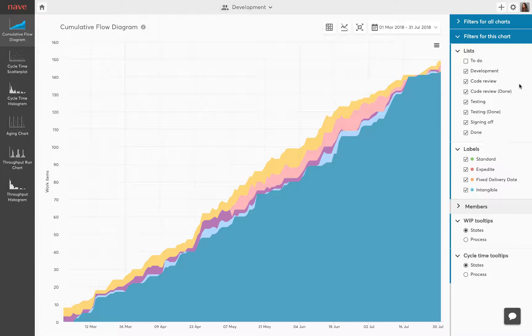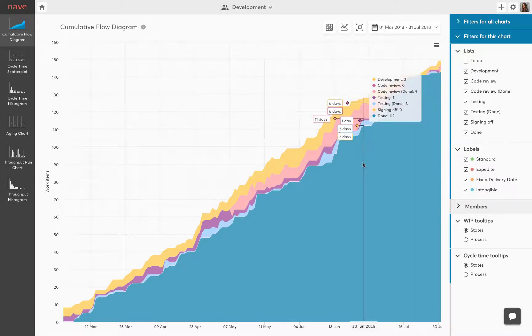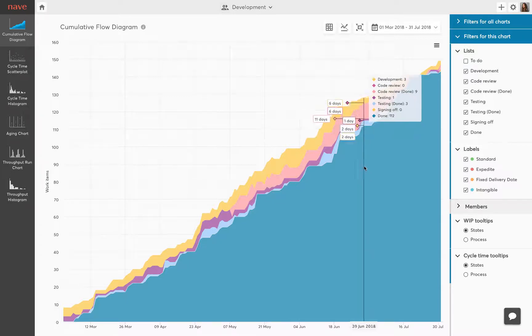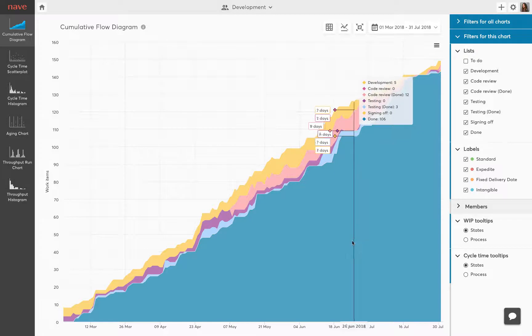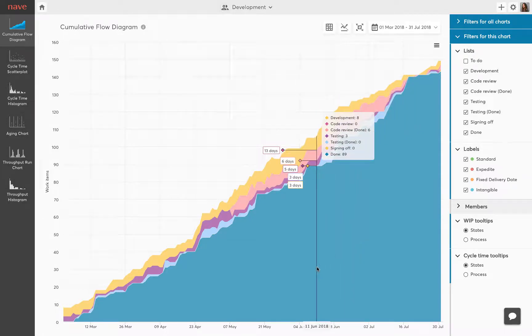So how do you know how much is in progress and how much is actually being done? The cumulative flow diagram provides an overview of the current state of your process by tracking the total number of tasks in progress each day. The vertical axis shows the number of tasks while the horizontal axis plots your timeline.